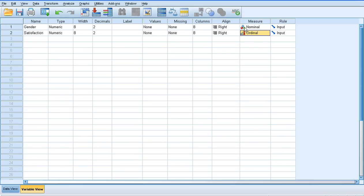Just notice that I've changed the gender measure to nominal, because we've assigned numbers to discrete categories. And my satisfaction measure, of course, is ordinal data because it's come from a questionnaire.